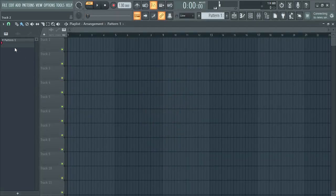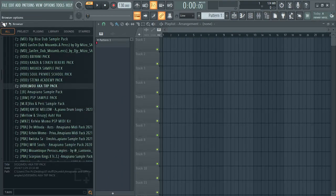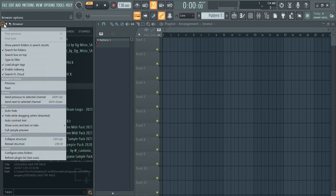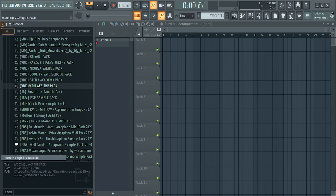Then come to your FL Studio, click Refresh — it's going to search for plugins. I have many plugins so it's going to take some time.